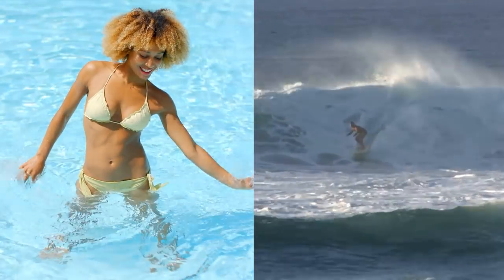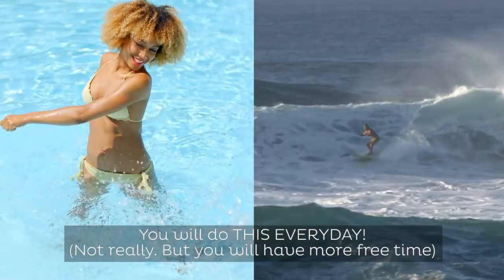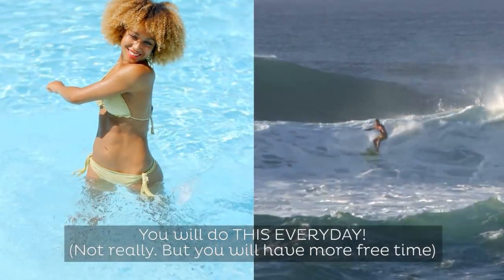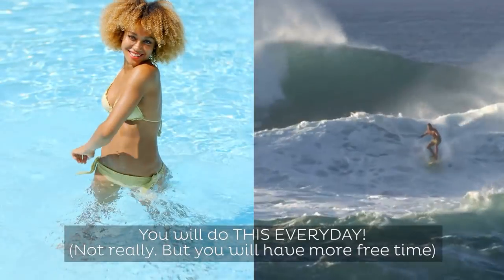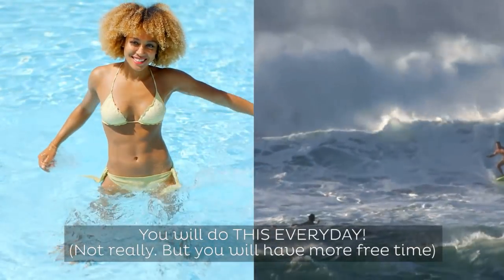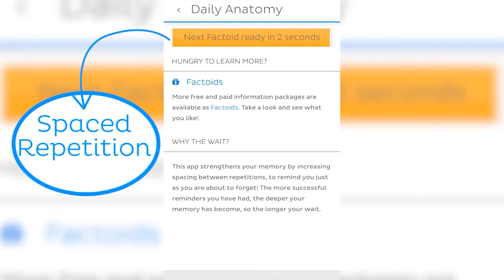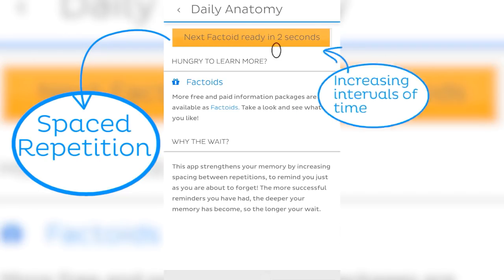The bonus is that this method doesn't stress you out either, because you get to take lots of breaks. It's called spaced repetition and it's the way to go for knowledge that sticks in your brain.